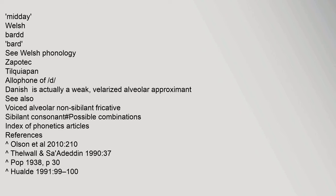Danish is actually a weak, velarized alveolar approximant. See also: voiced alveolar non-sibilant fricative, sibilant consonant, possible combinations, and the index of phonetics articles.